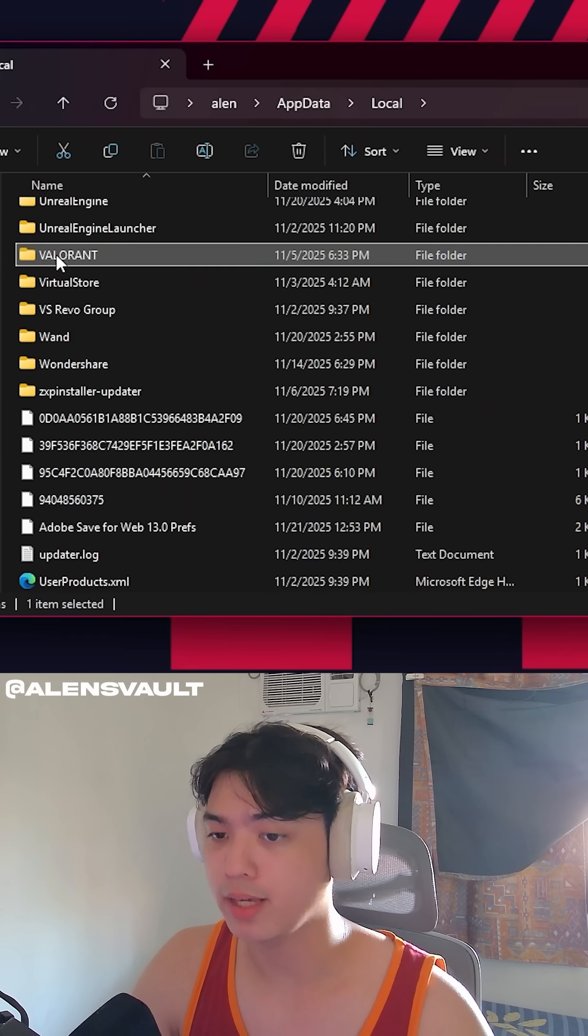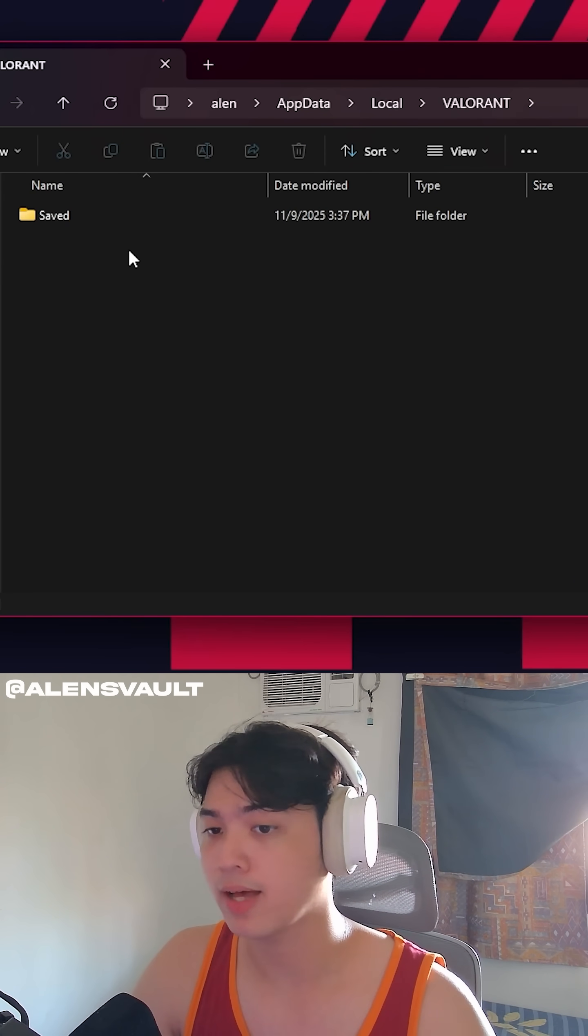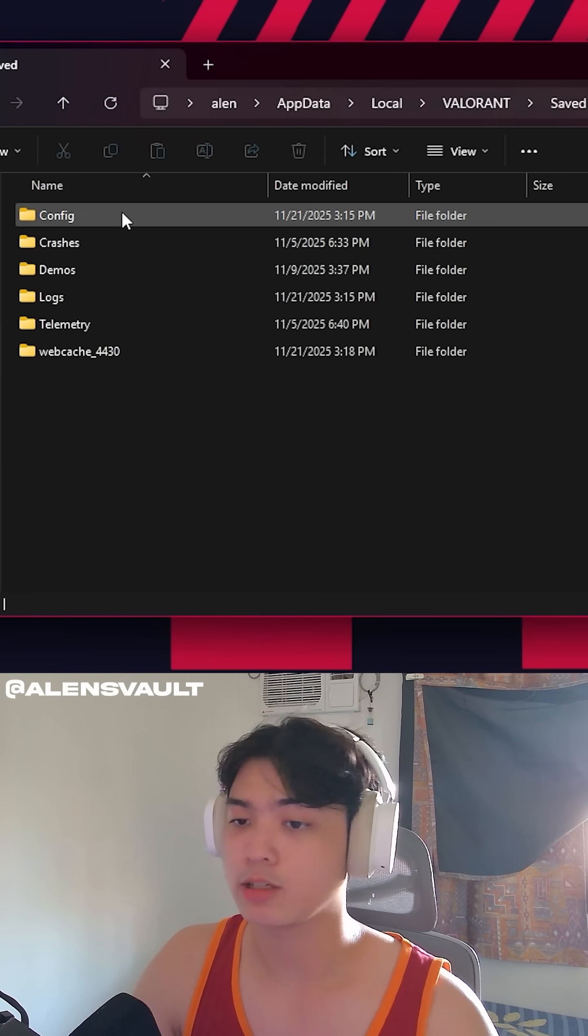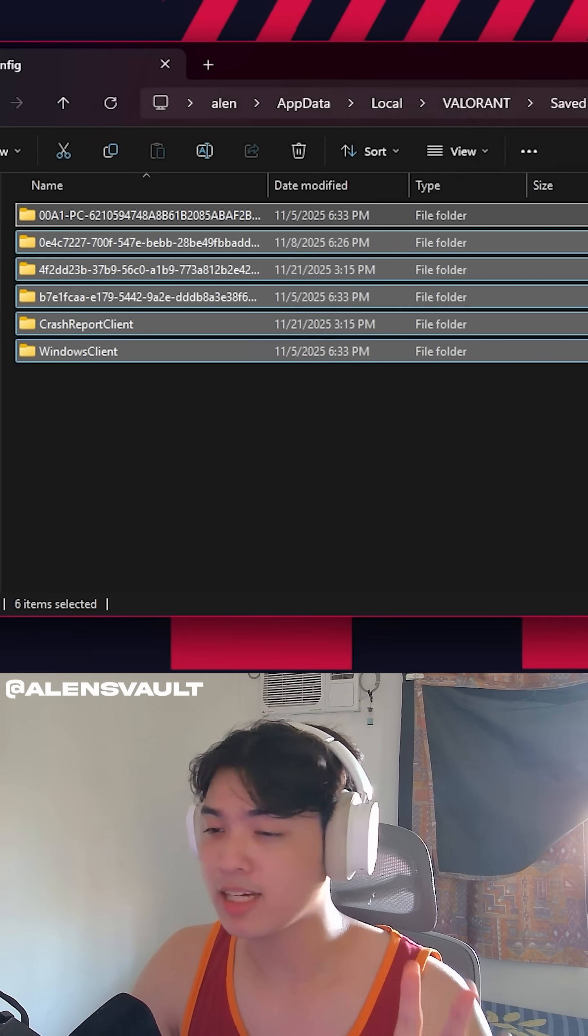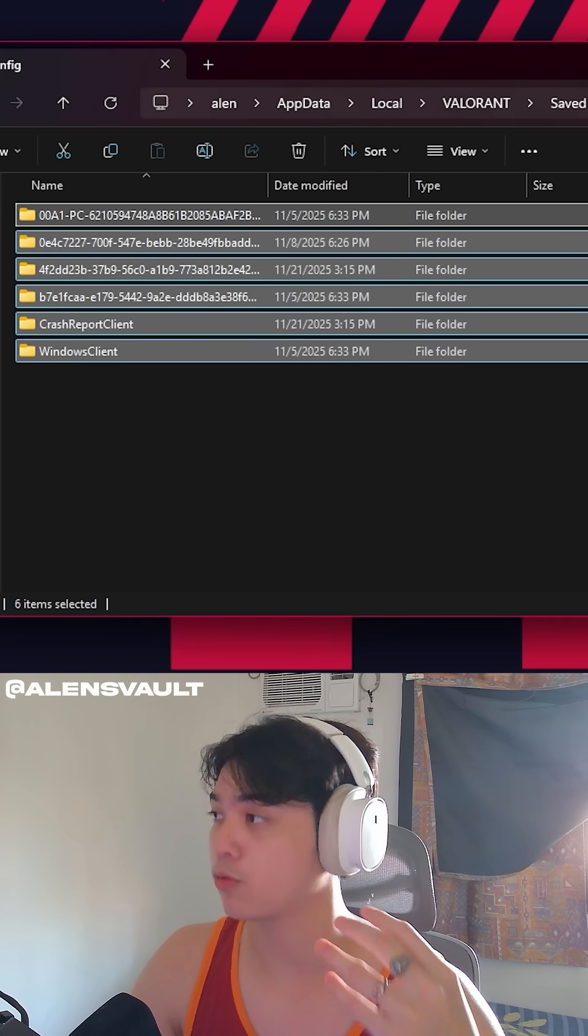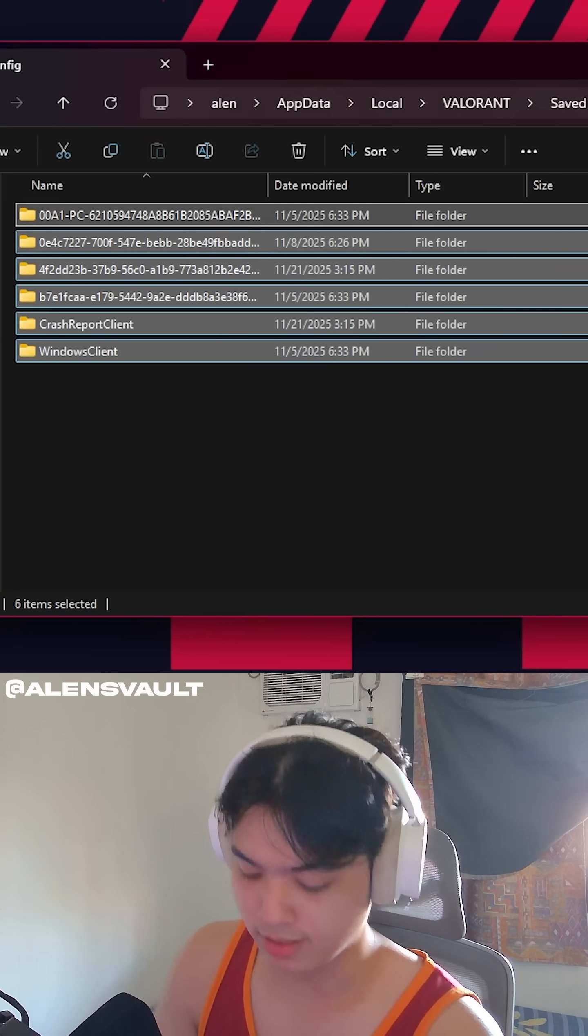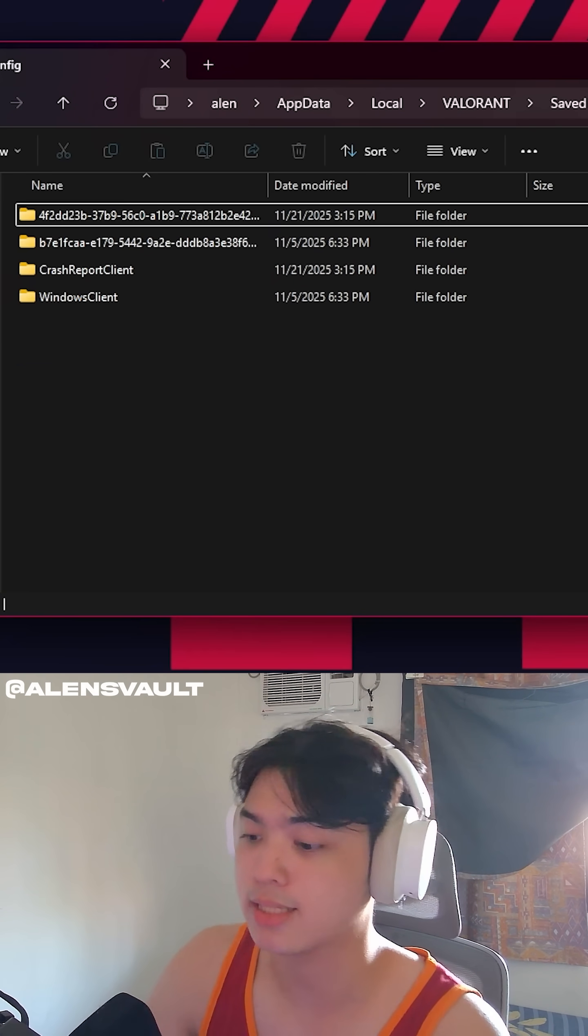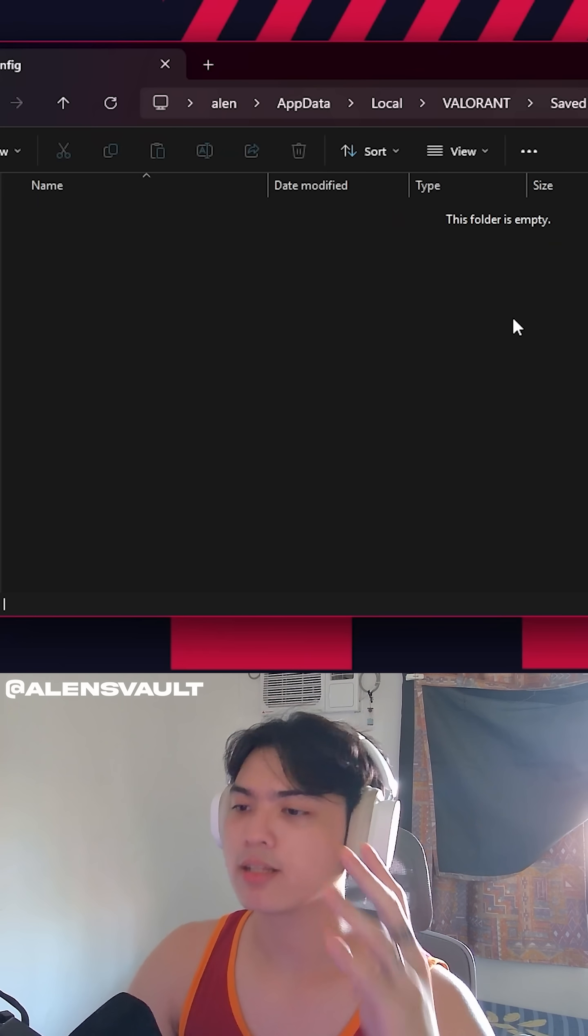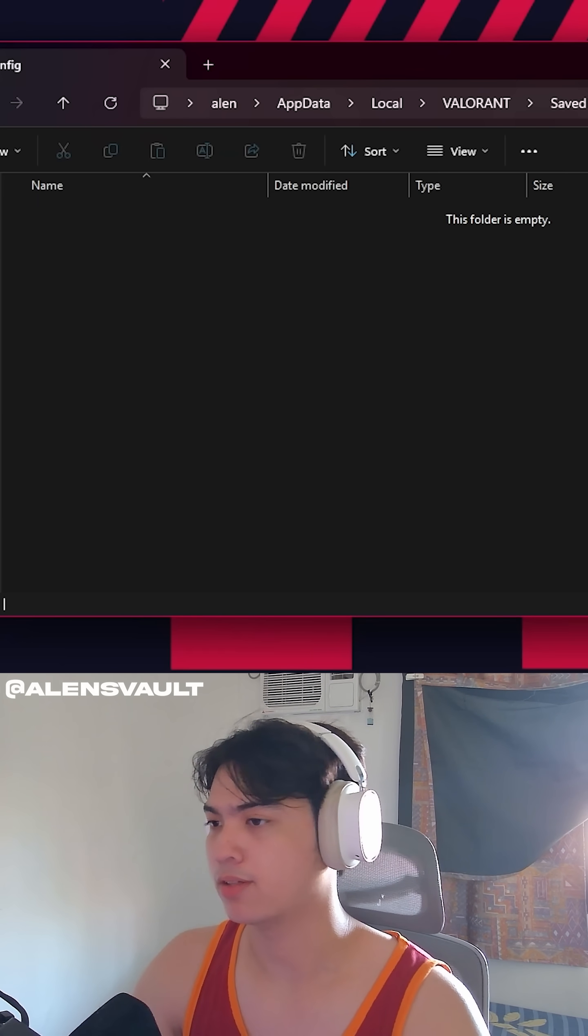search for V, or type V on your keyboard, you're going to see Valorant, you're going to go to saved, you're going to go to config. Just for the sake of this tutorial working on your end, I want you to delete all of this. You won't lose your accounts. No more files in the config folder.